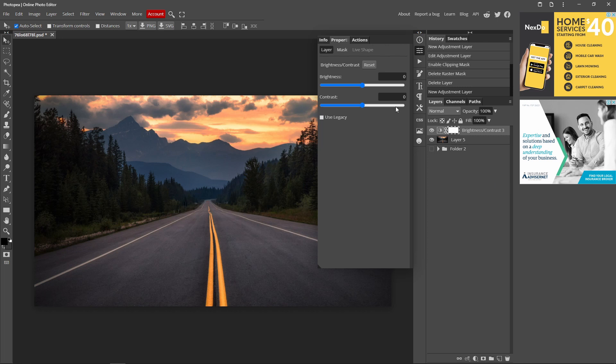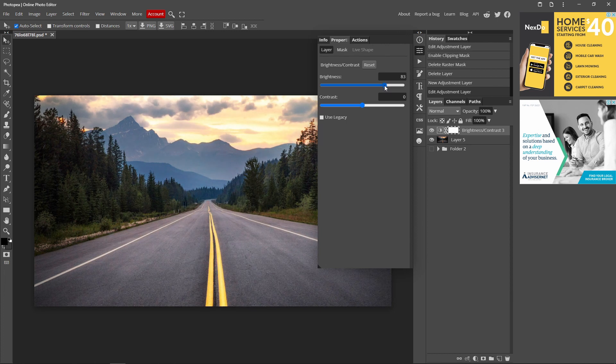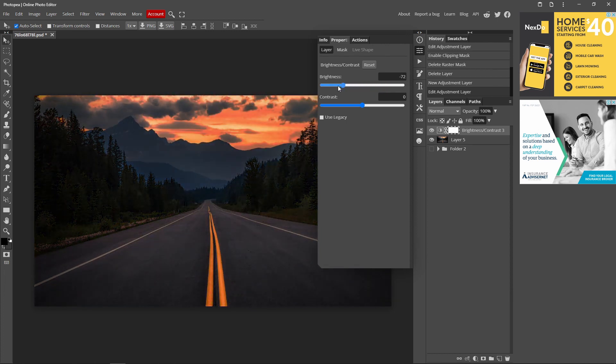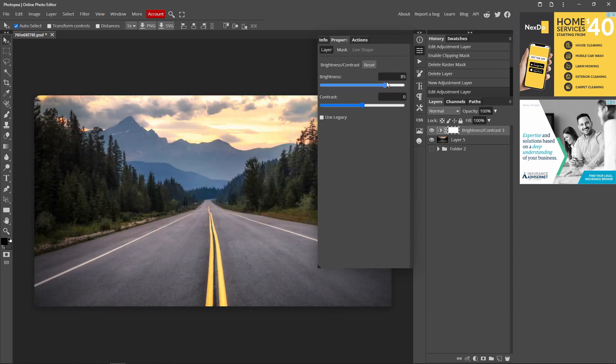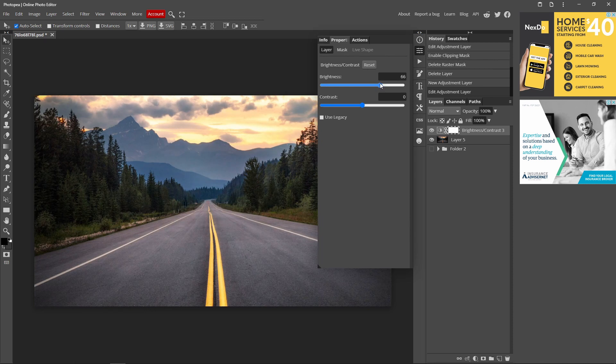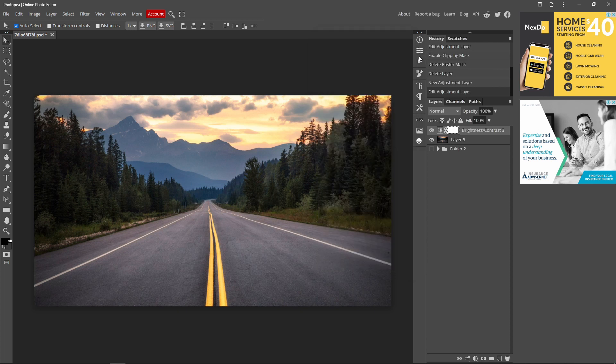And now you can just drag this brightness up to change the brightness, and if you want to make your image a bit darker you can just drag it like that. So you just make it so it seems very natural and realistic. I'm just going to keep it at 66. So that's basically how you do it.